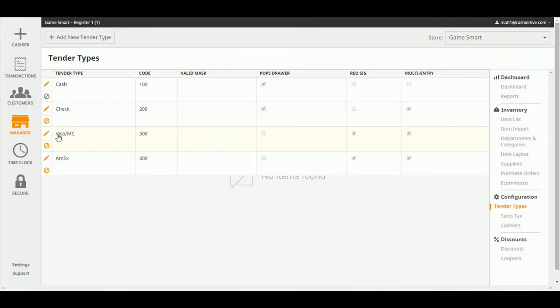You can always come back and edit tenders by clicking the pencil icon found next to the tender name, or just contact your friendly Cash Your Life support team for help.